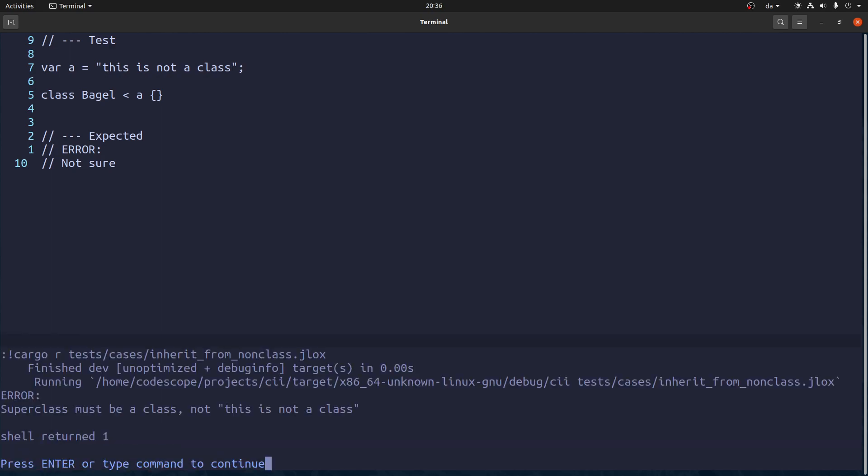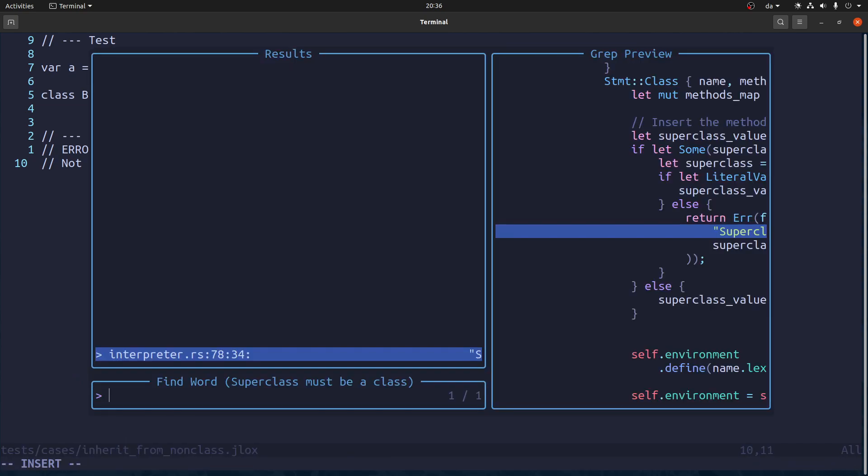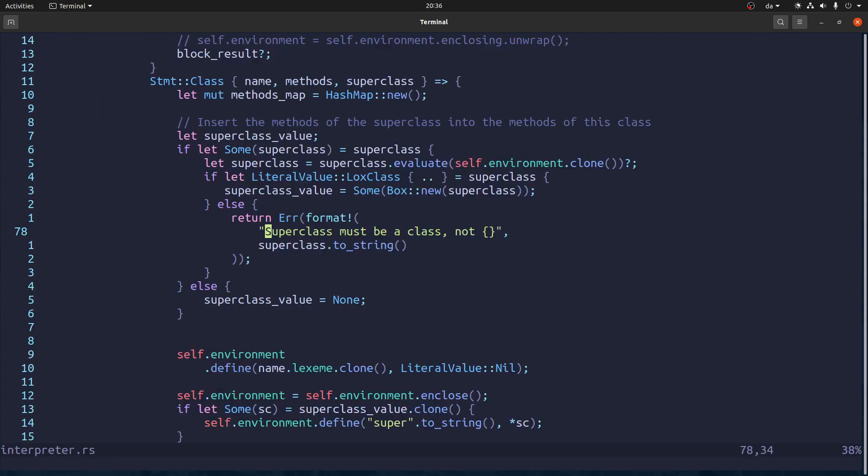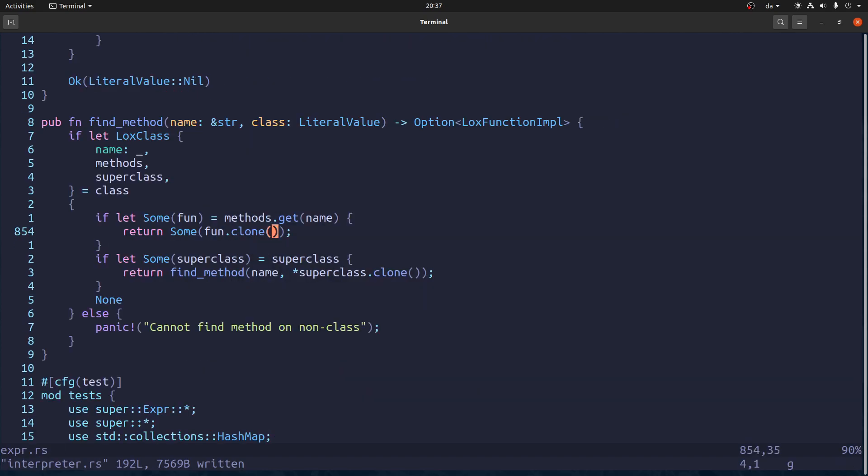Test cases inherit from non class. And what does it say? It says superclass must be a class. Not. This is not a class. We need to change that. Superclass must be a class. And not. We don't want to string. We want something else.